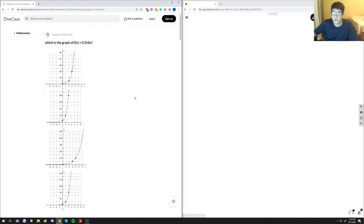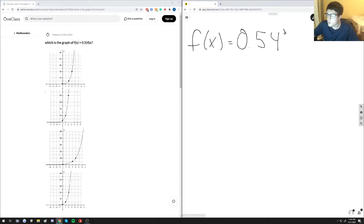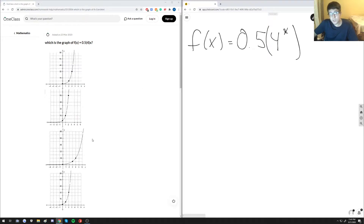For our first question, we're presented with four different graphs and we're asked which graph best represents the function f of x. We write f of x as f(x) = 0.5 times 4 to the x. The good thing about these kinds of problems is that you can generally just test each of the points given for each graph to determine which one best represents f of x.